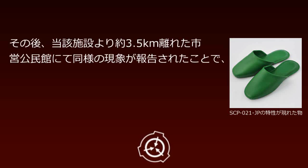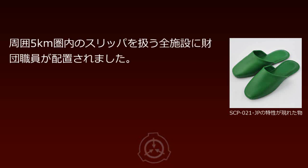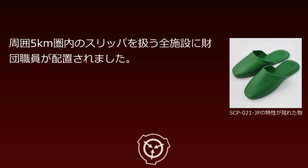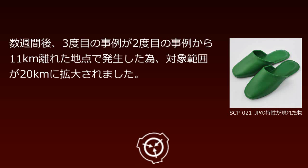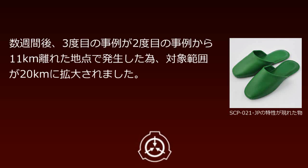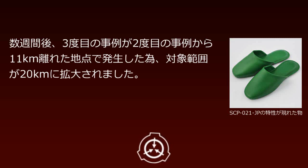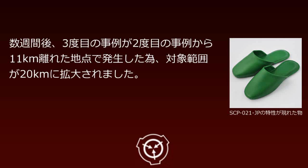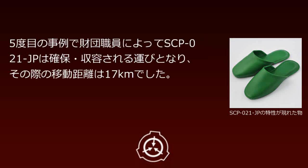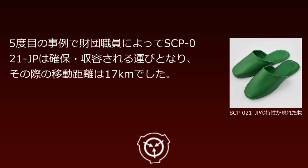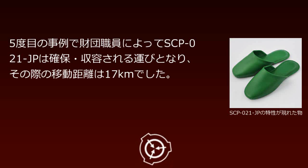Subsequently, a similar phenomenon was reported approximately 3.5km away at a municipal community center. Foundation personnel were deployed to all facilities handling slippers within a 5km radius. Weeks later, a third case occurred 11km from the second, expanding the target range to 20km. In the fifth case, Foundation personnel secured SCP-021-JP, with a transfer distance of 17km.